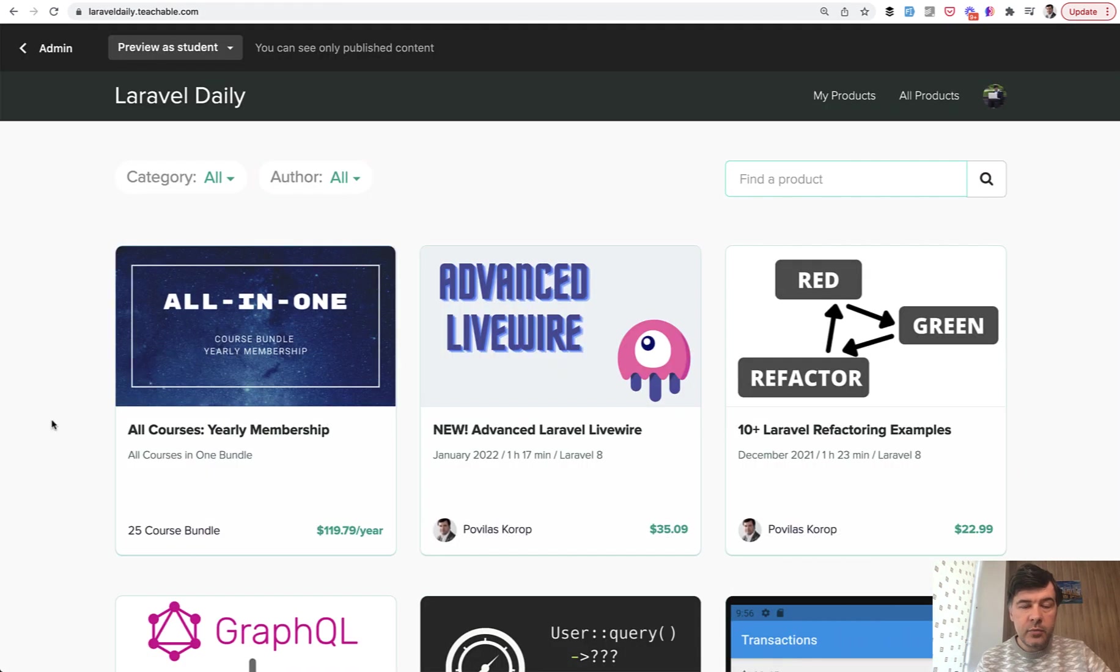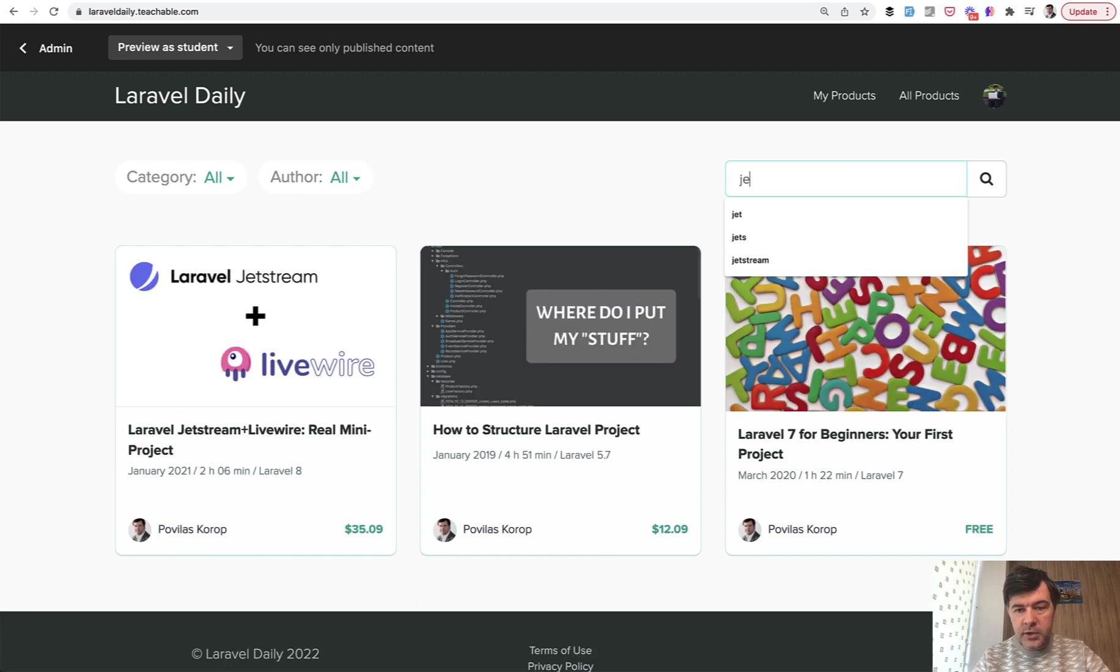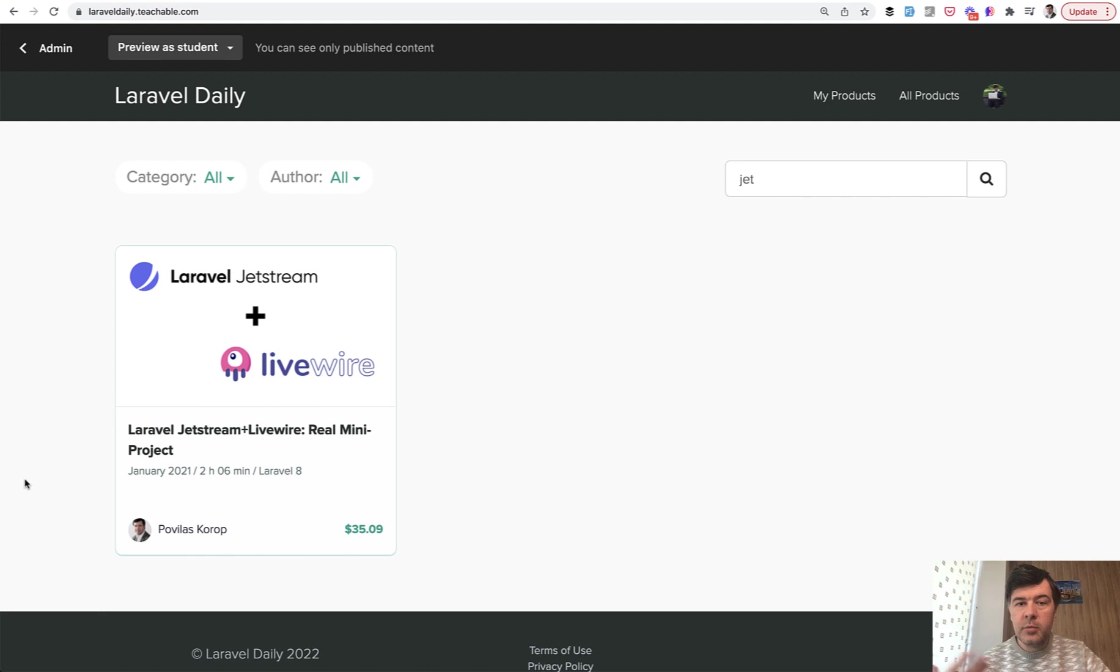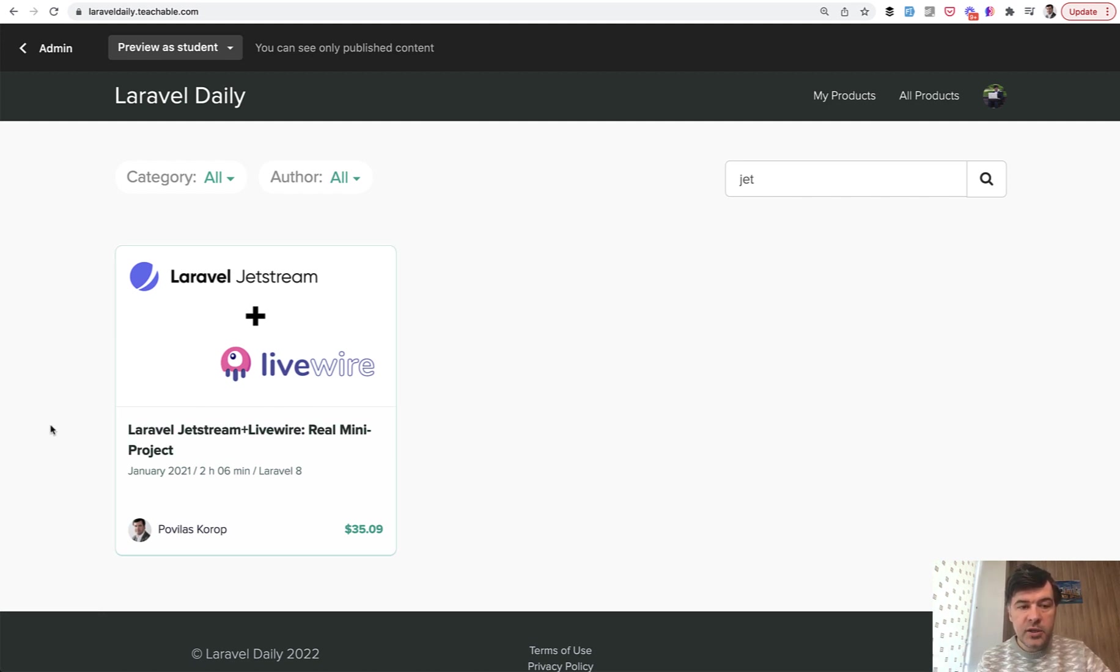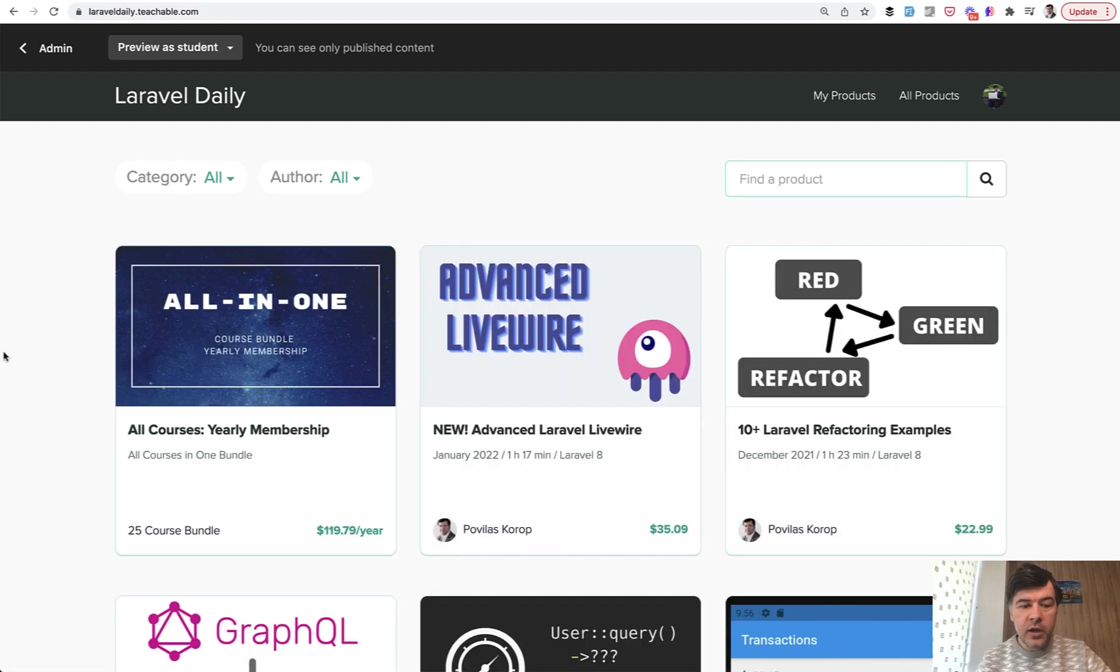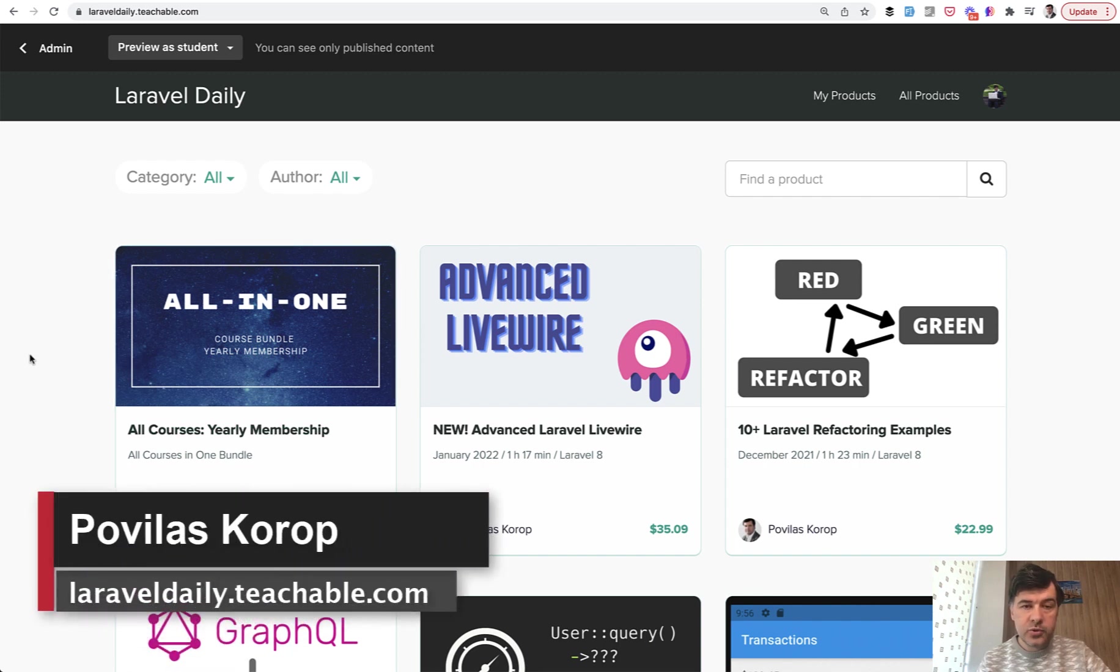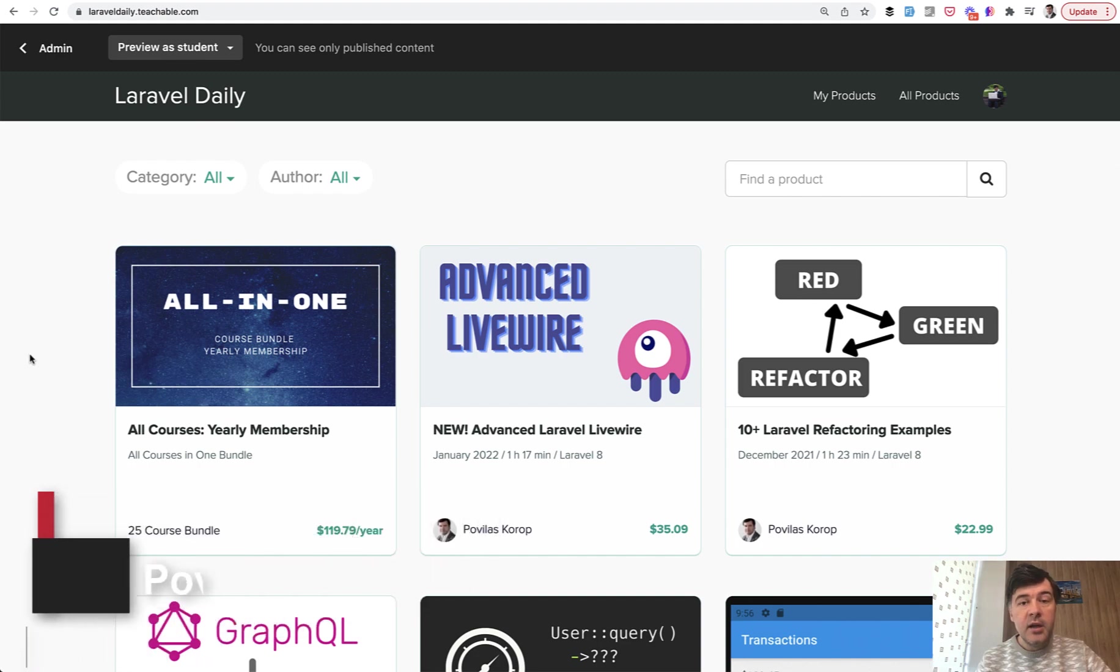And if you're not that familiar with Jetstream and want to try to create a project with that, I have a course among my 25 courses online. There's Laravel Jetstream with Livewire mini project - I'm creating a mini project showing the features of Livewire. You can take a look at that or check out any of my other 25 courses at laraveledaily.teachable.com or subscribe to the yearly membership, which is the best deal because you're getting all the courses at once.